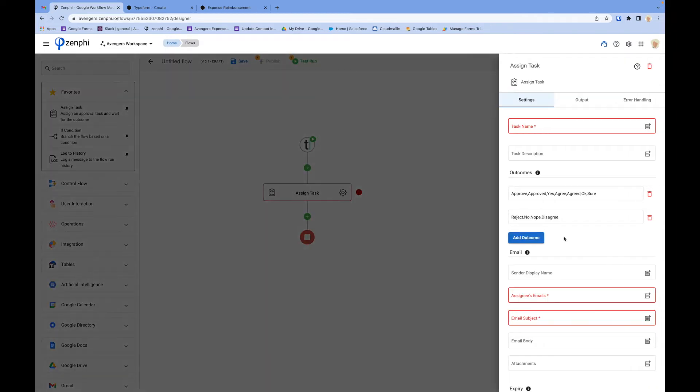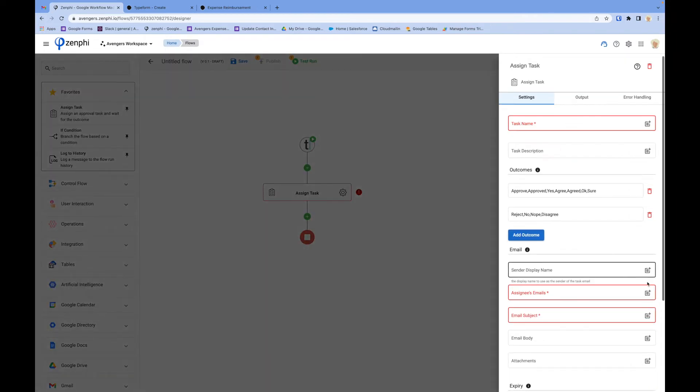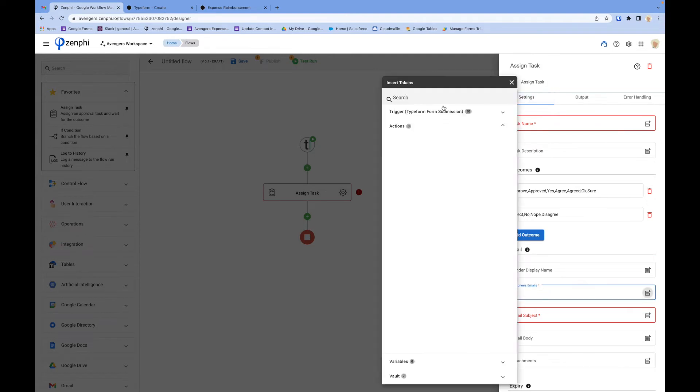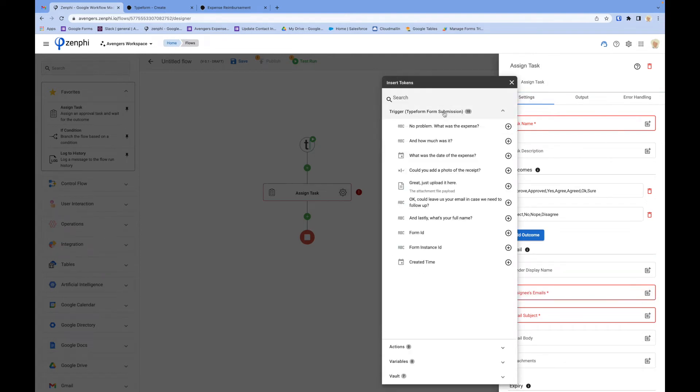You've got access to all the information that was populated on the form. You can use them here.